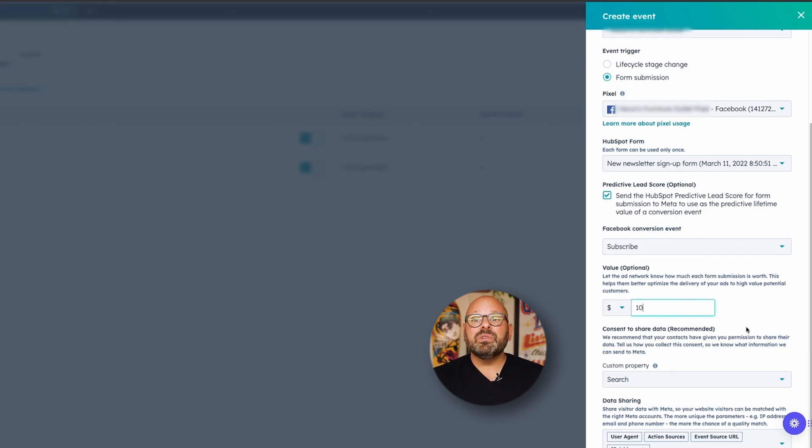Next, let's go to the Consent to Share Data section. This is an important step because Meta only lets you share data from customers who have given you permission to do so. You usually get their permission by adding a consent checkbox to your forms, or by adding your privacy policy to the bottom. When you do this in HubSpot, you set up a custom property that gets added to your contact record. This shows you got permission to share the person's data when they filled out your form.